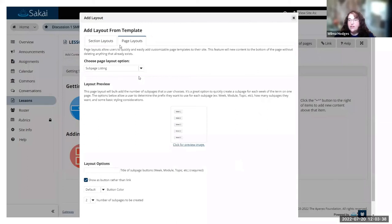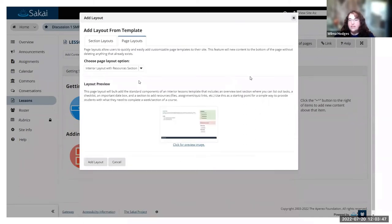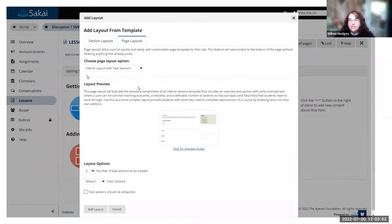There is a new layout feature, and if you pull up add layout, you get your choice of different ones, so you can preview them. This is a subpage, the interior layout with a resource section, and then an interior layout with tasks sections.